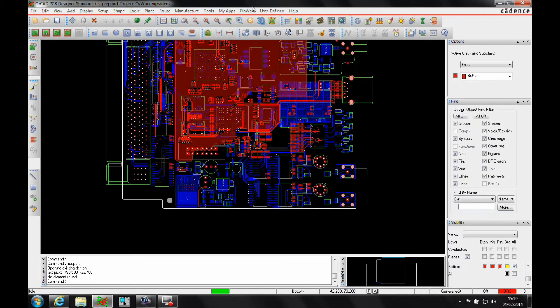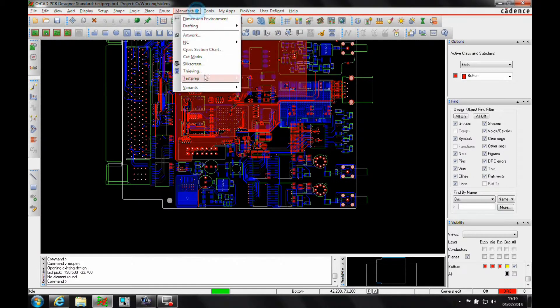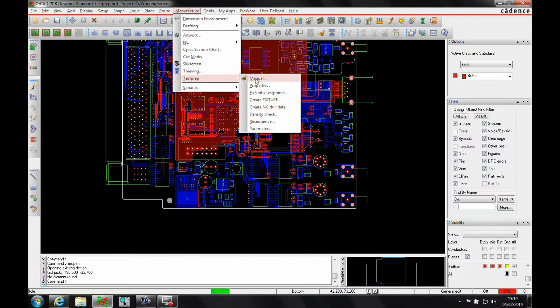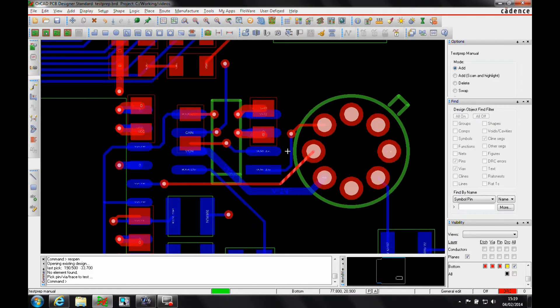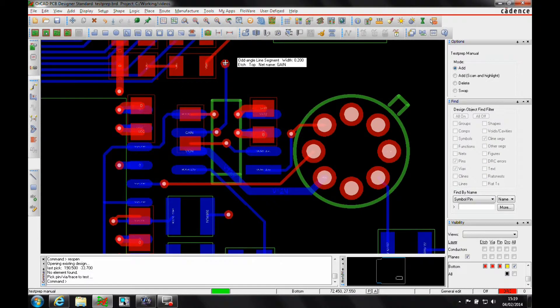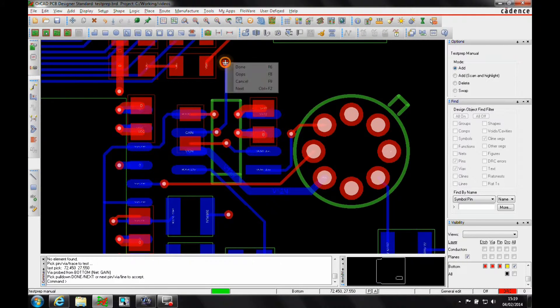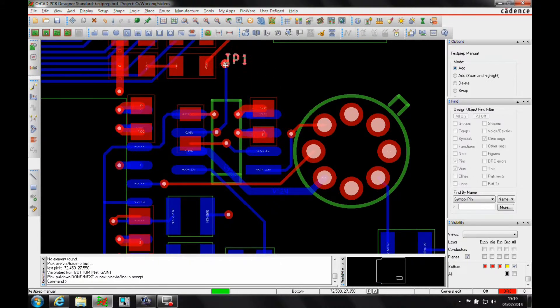Let's just close that, then we're going to Manufacture, Test Prep, and Manual. Then it's just a matter of picking the vias. Pick a vias or trace, let's pick the vias, I'm happy with that, right mouse button, next. That's now test point one.